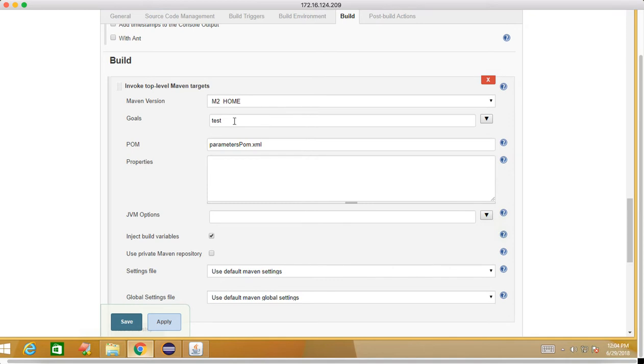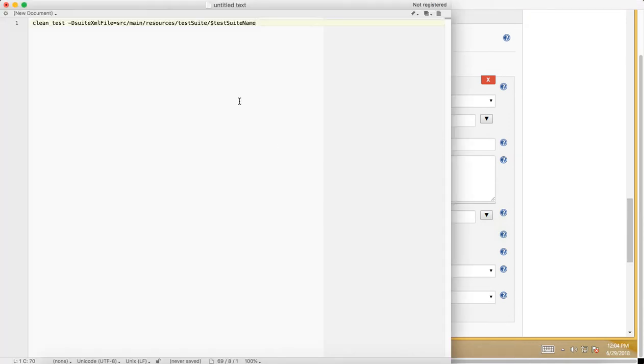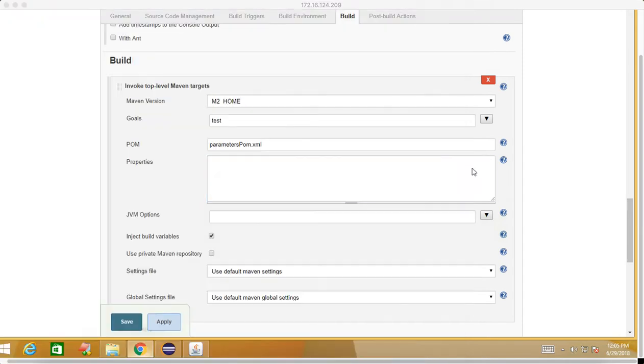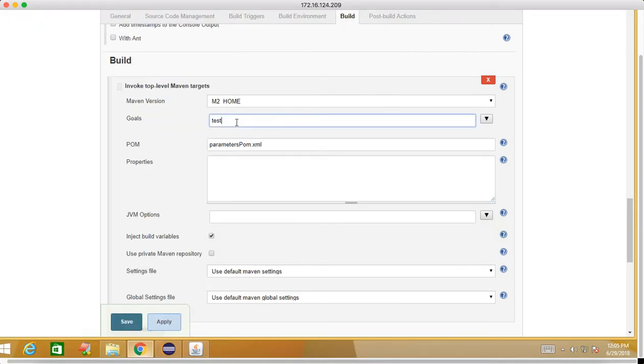If you go to this, now here we have to do some changes. Now I cannot write only test, so after test what I need to write is, I need to write this.